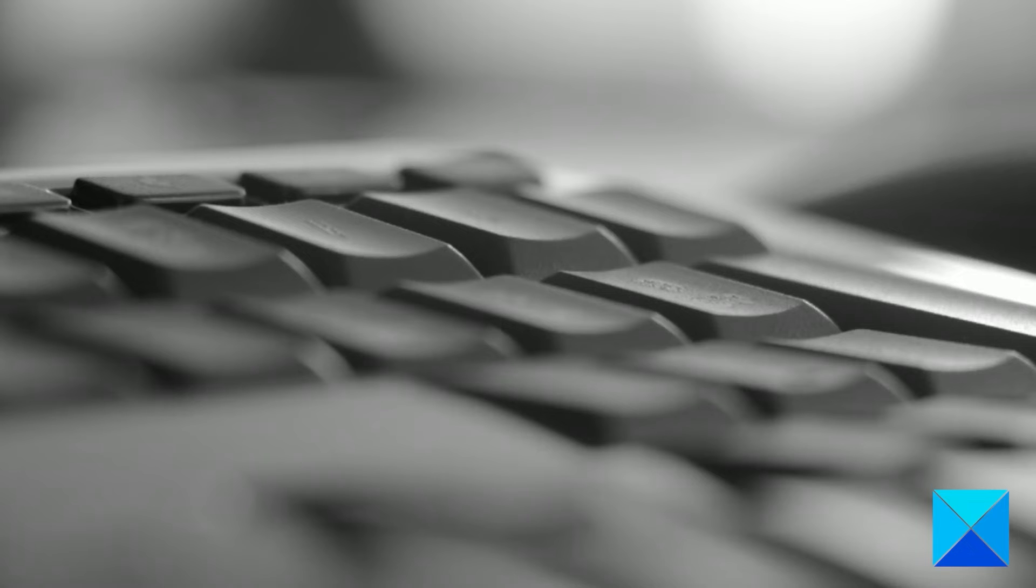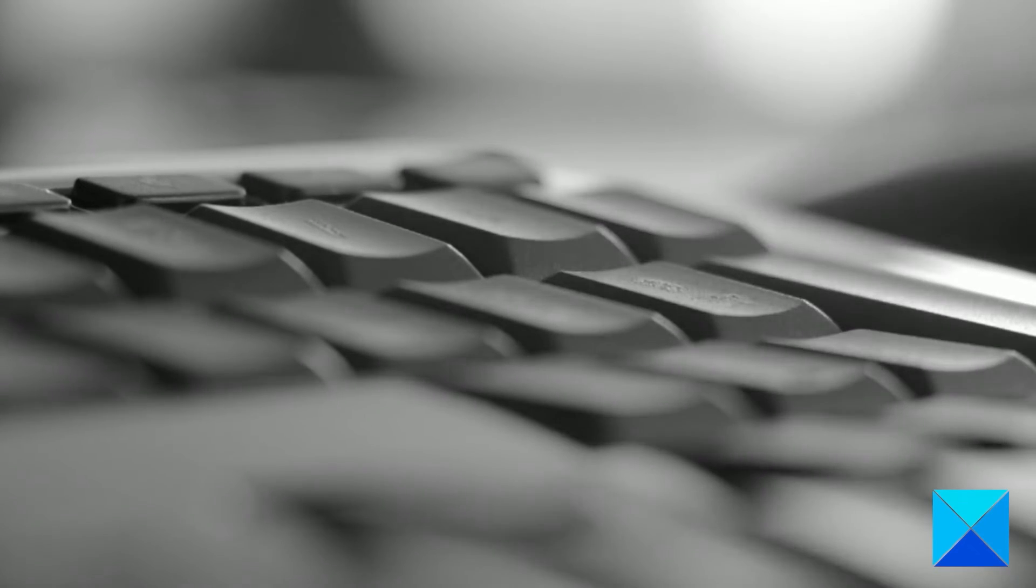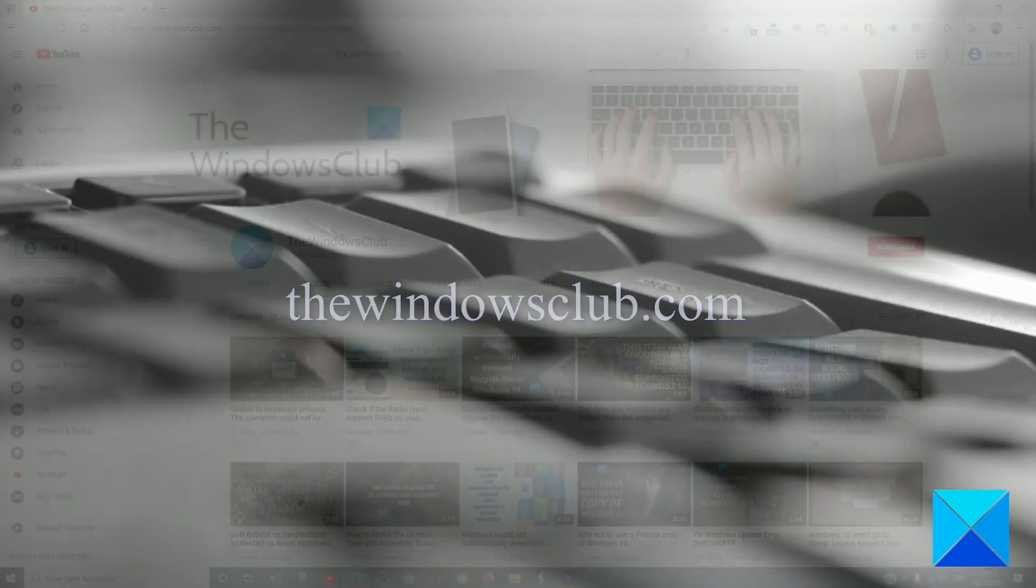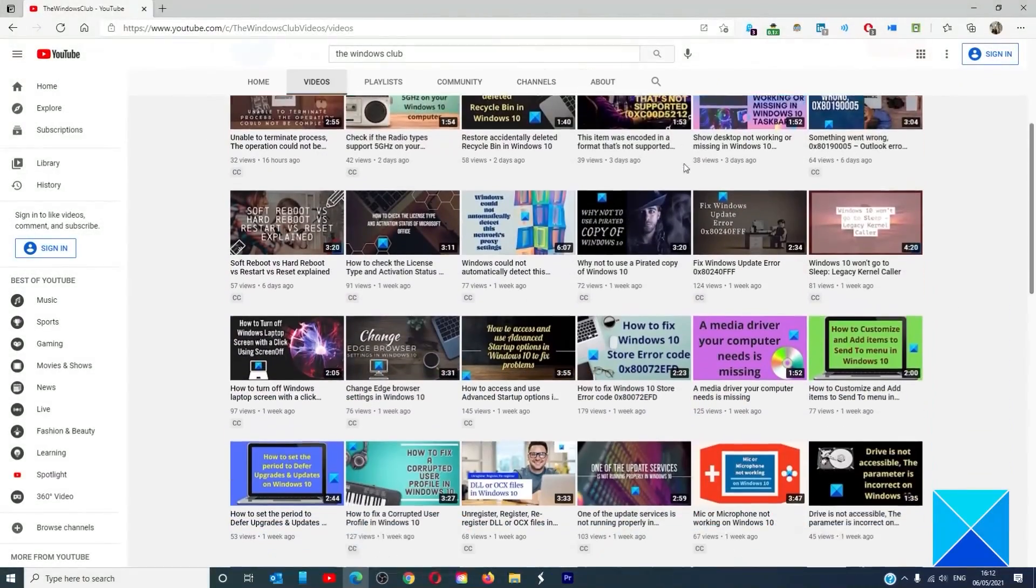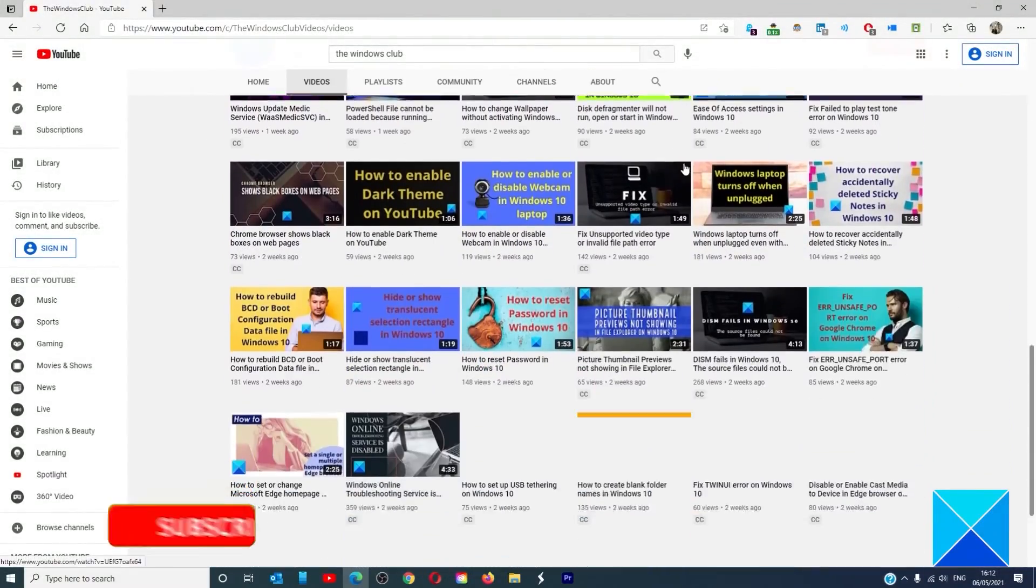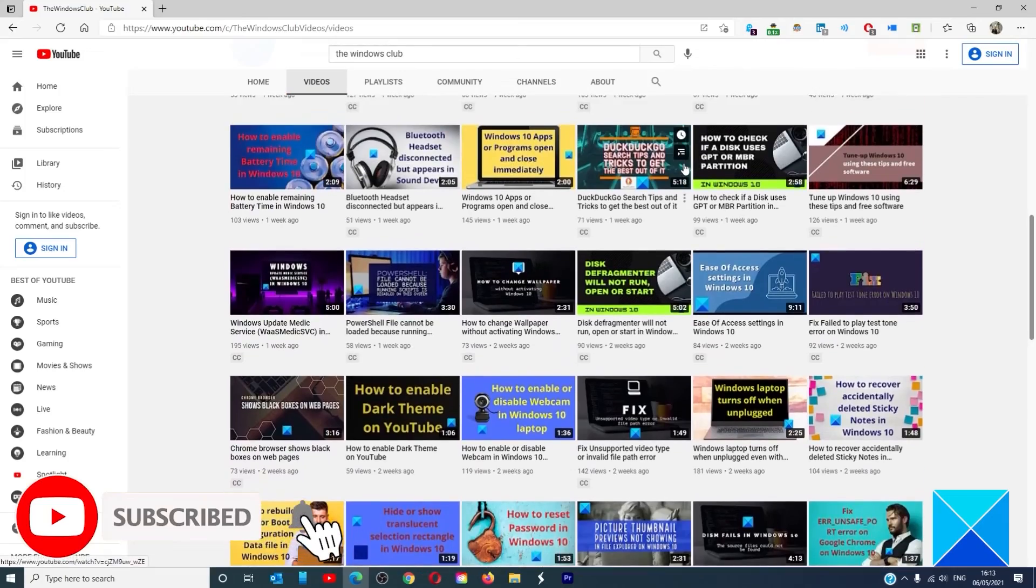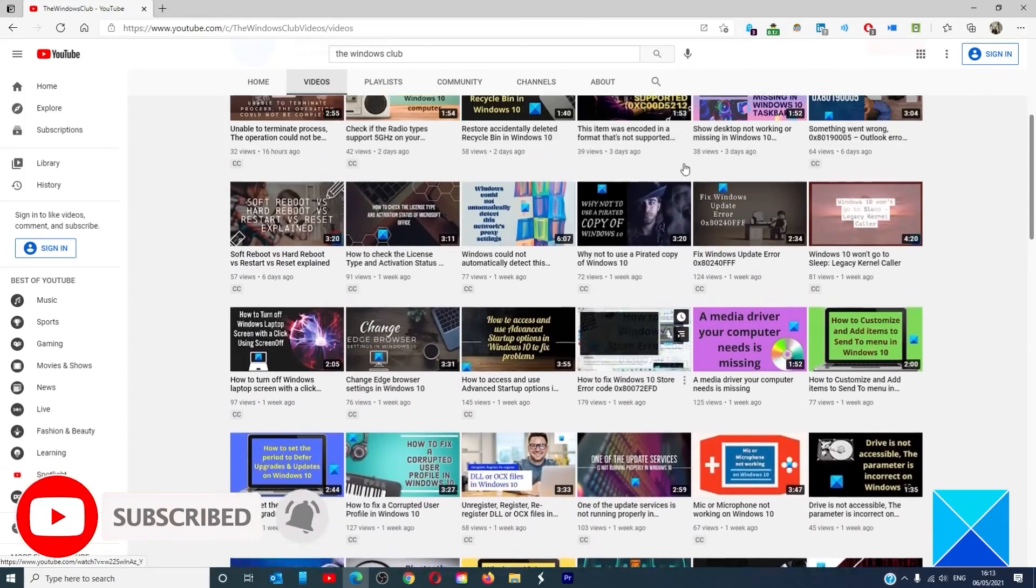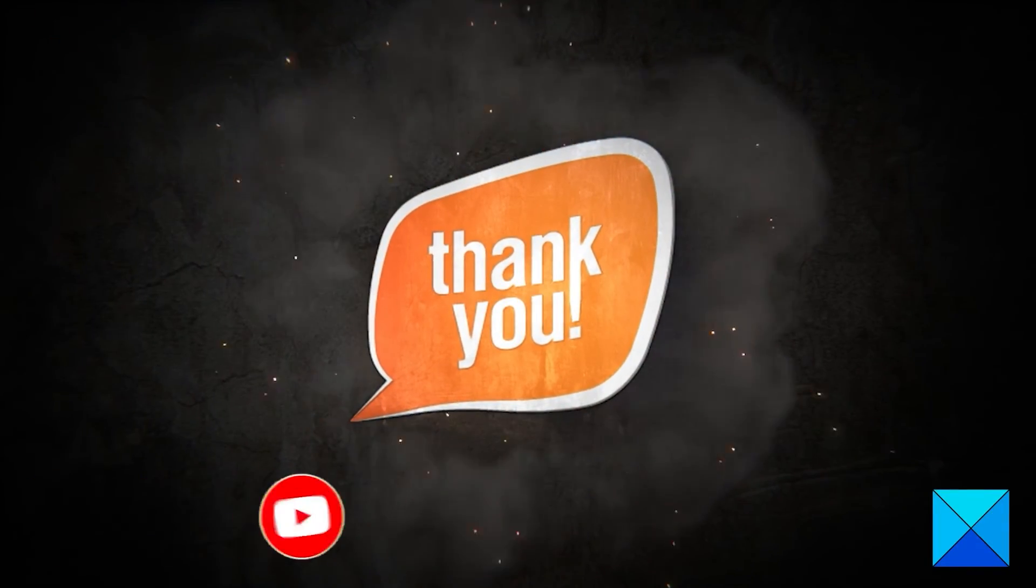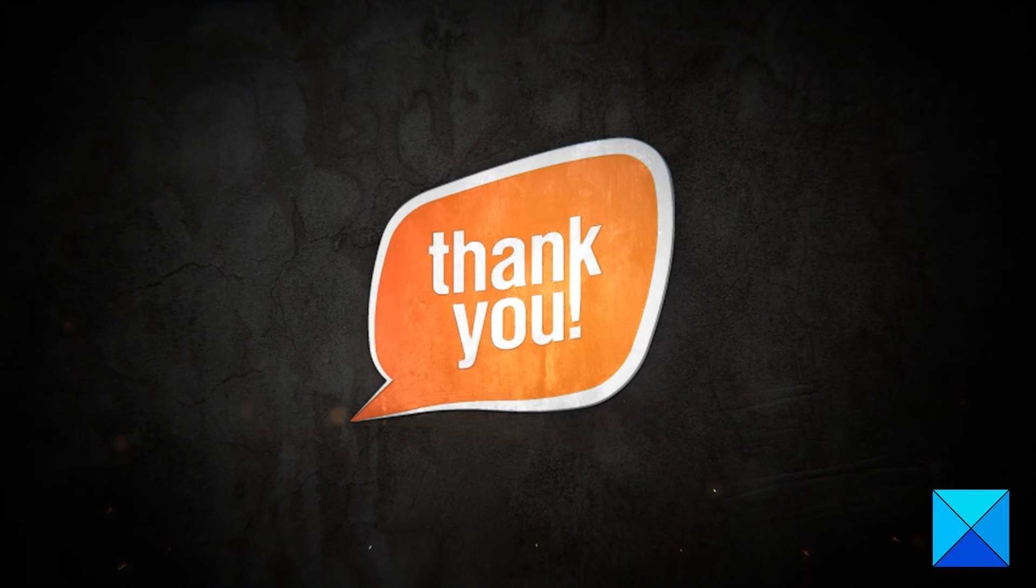For more helpful articles to help you maximize your Windows experience, go to our website thewindowsclub.com. Don't forget to give this video a thumbs up and subscribe to our channel where we're always adding new content aimed at making you the master of your digital house. Thanks for watching and have a great day.